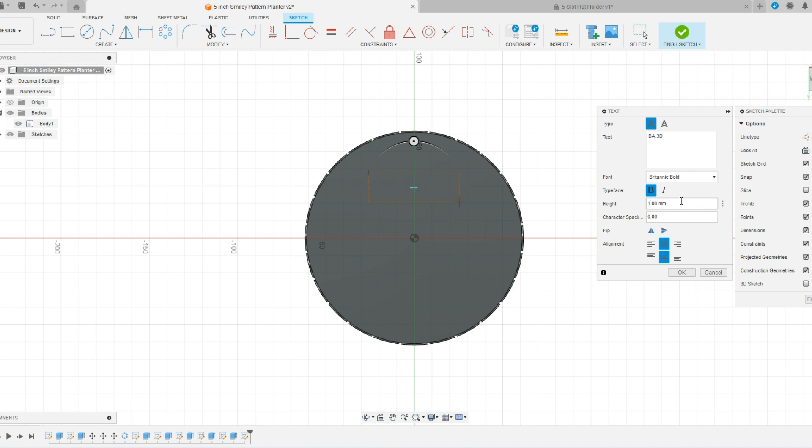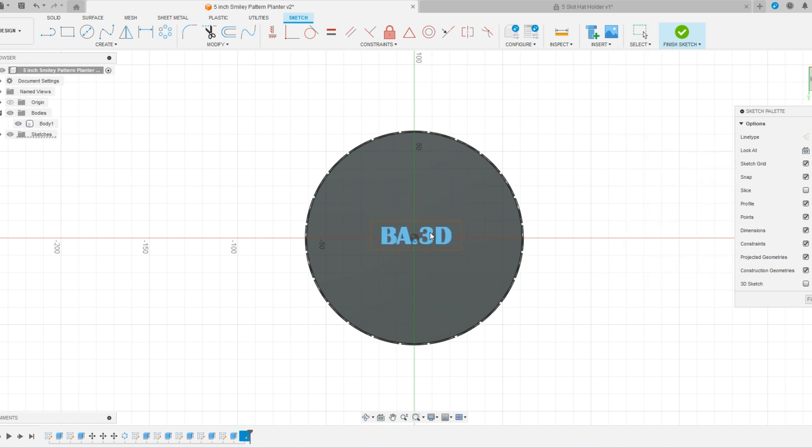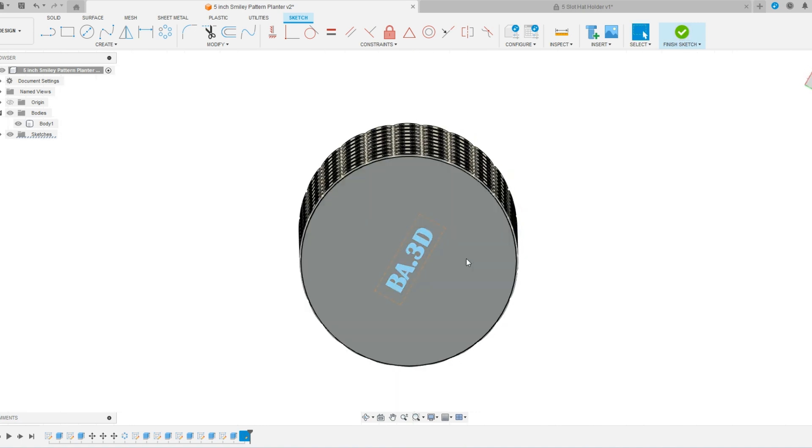I'm going to jump this up to 10 millimeters and I'm going to keep my alignment centered and centered in that box. So there is the text. The next step is to align it exactly where I need that somewhere in there and say finish.